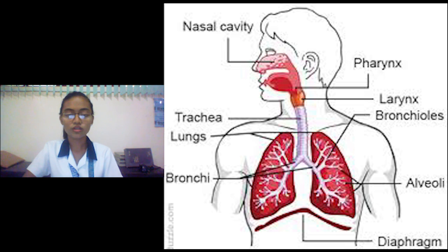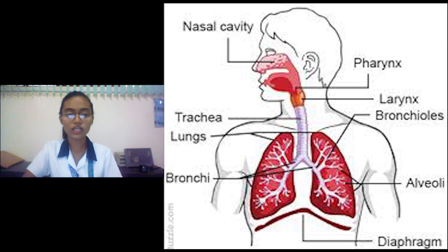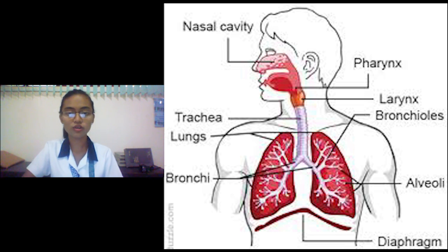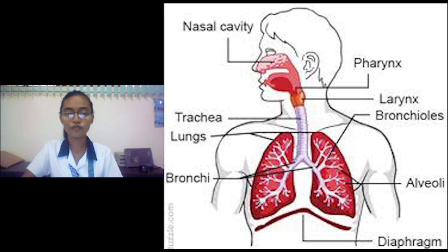The pharynx, known as the throat, is a muscular funnel that extends from the posterior end of the nasal cavity to the esophagus and larynx. The larynx is the enlarged upper section of the trachea, also called the voice box. The trachea, or windpipe, is a five-inch long tube made of C-shaped hyaline cartilage rings. Its main function is to provide a clear airway for air to enter and exit the lungs. The bronchi and bronchioles carry air from the trachea into the lungs.